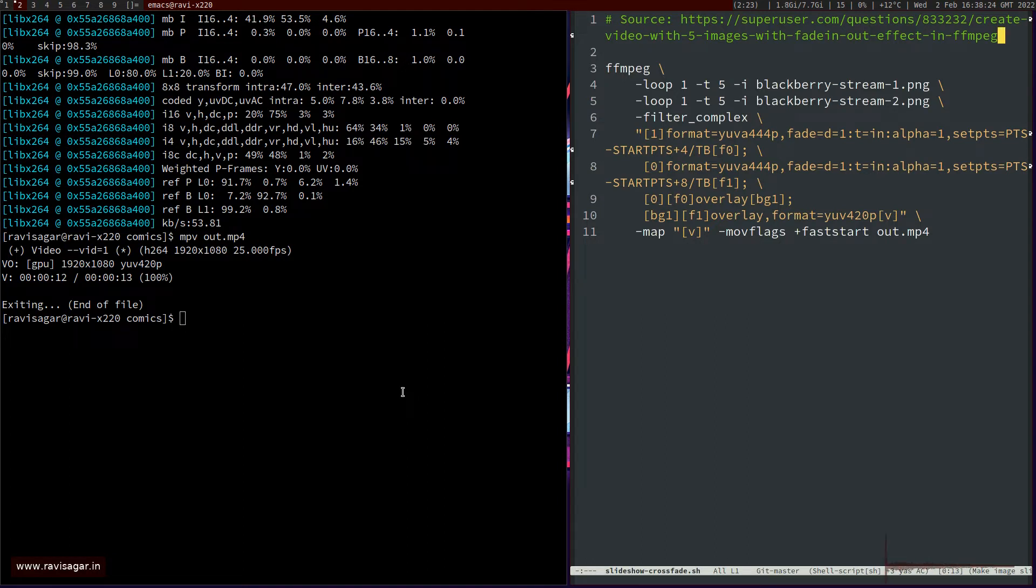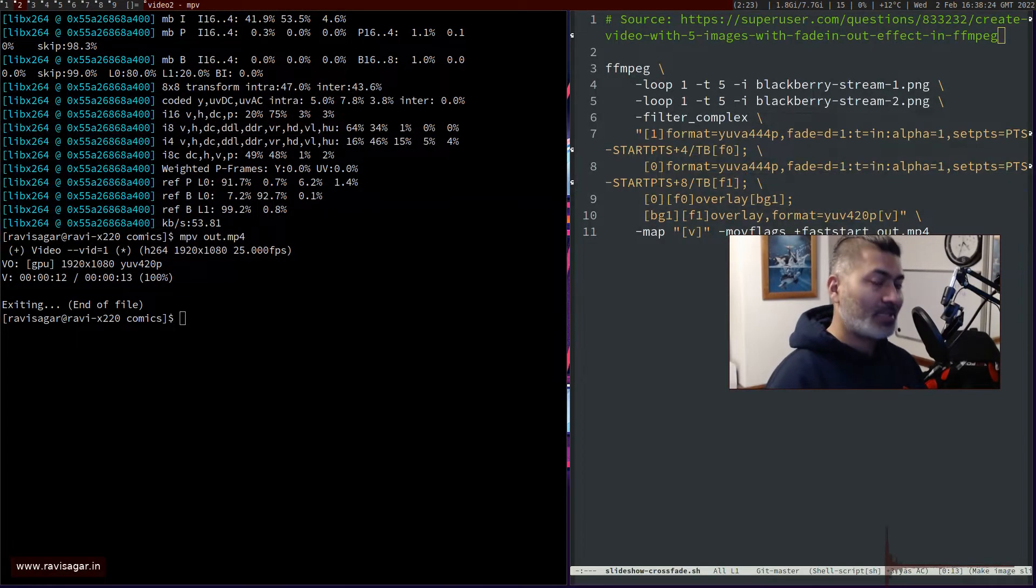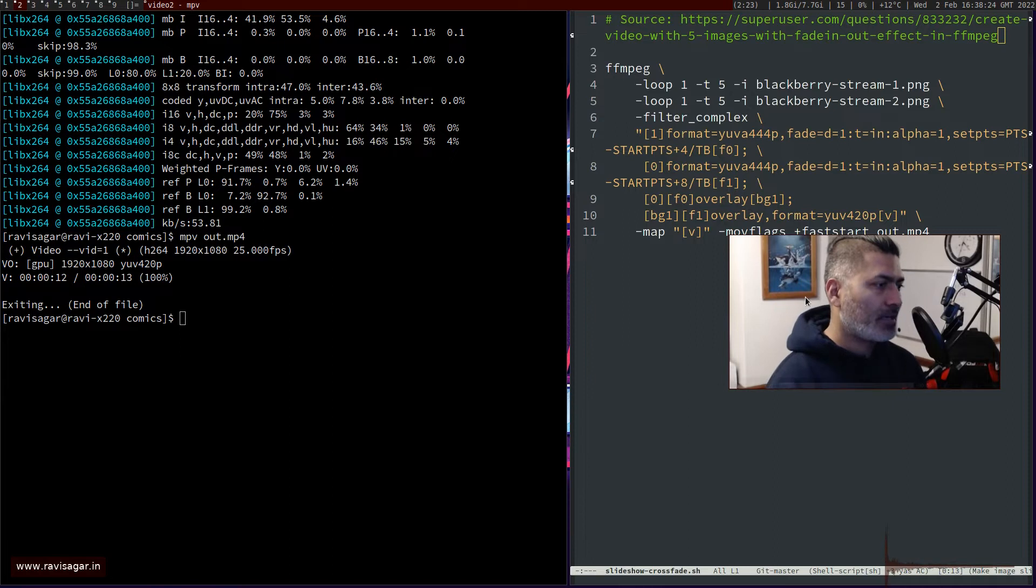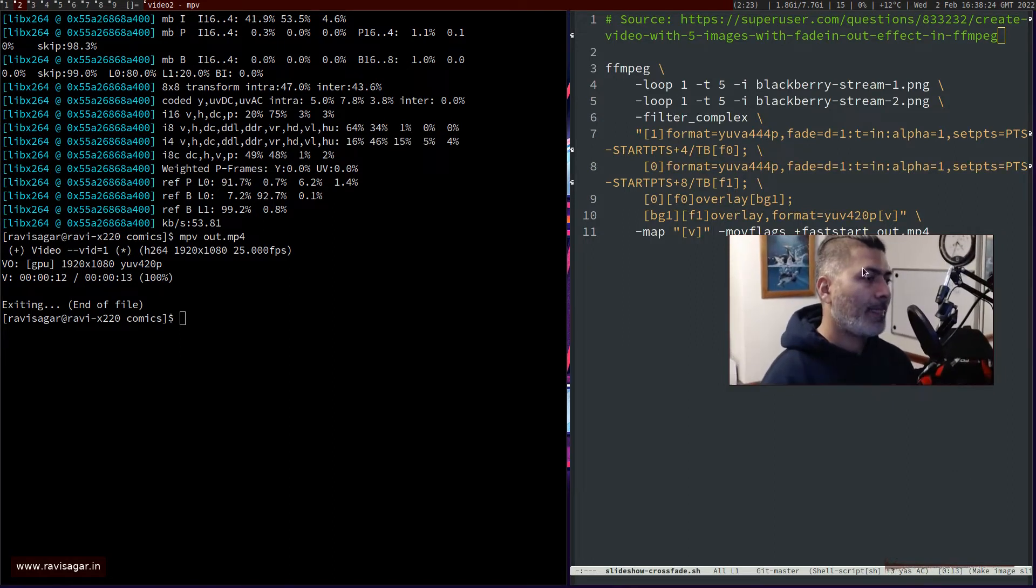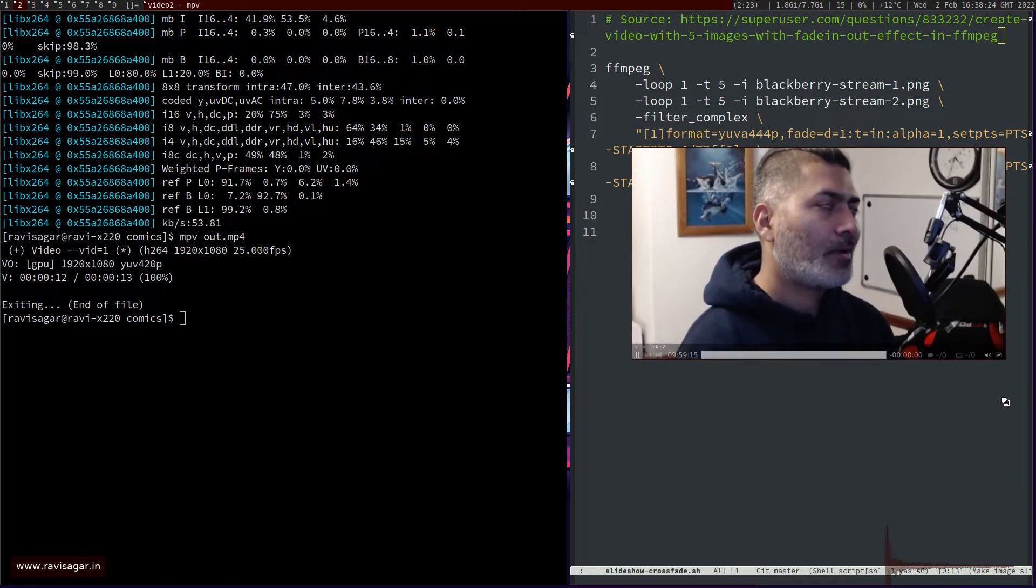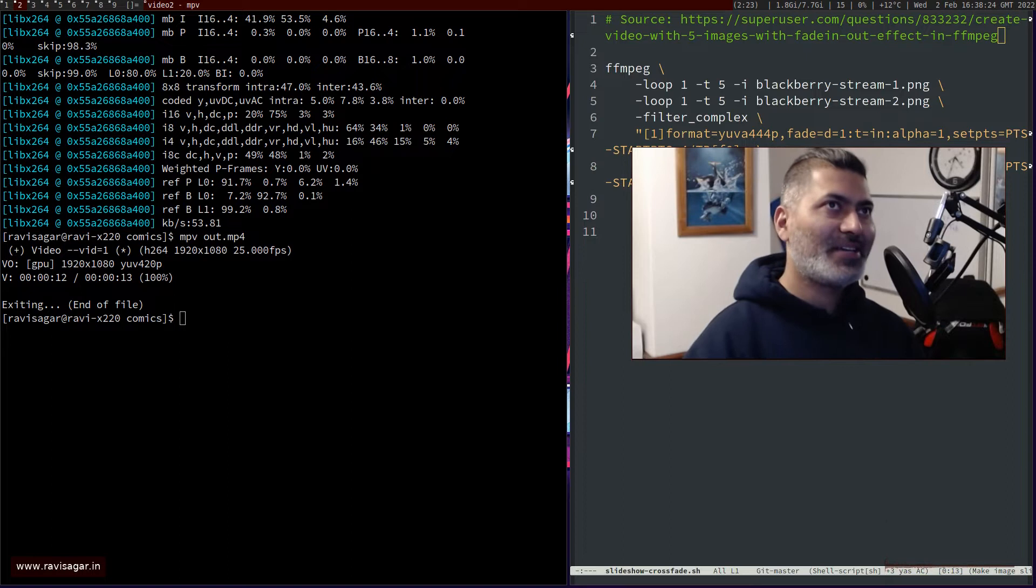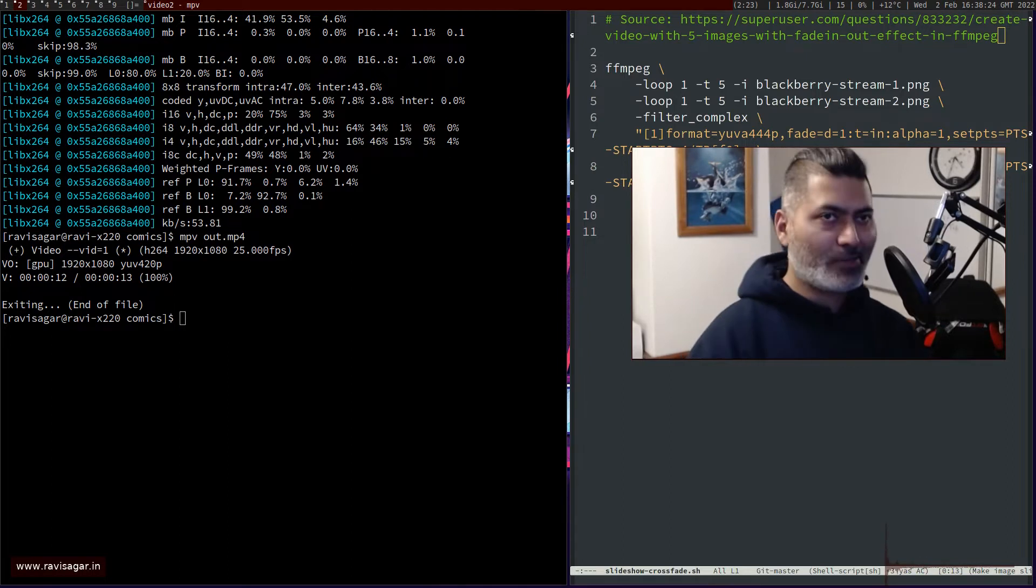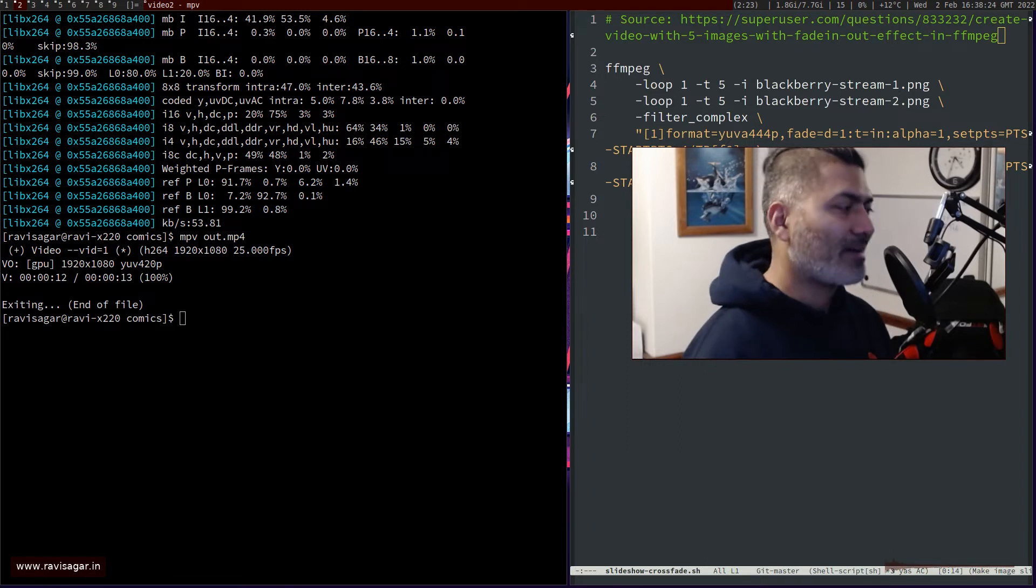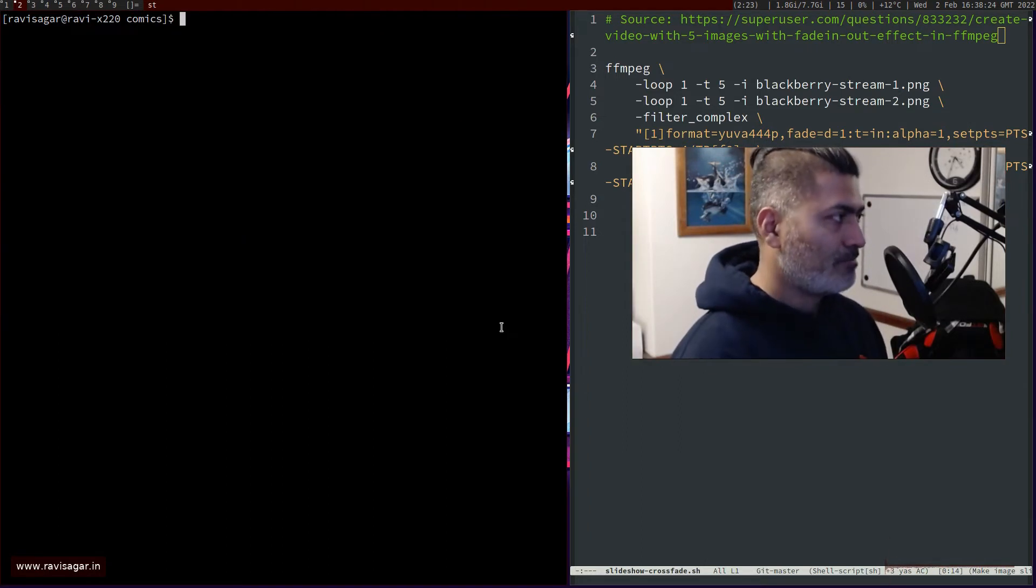The thing I wanted to talk about today is how to create an image slideshow using nothing but, you guessed it, ffmpeg.